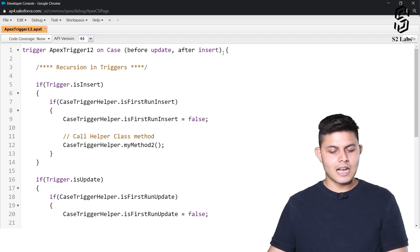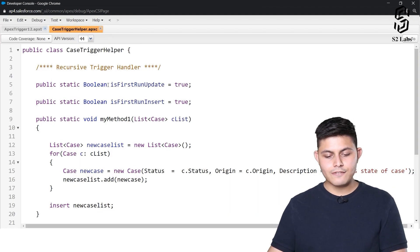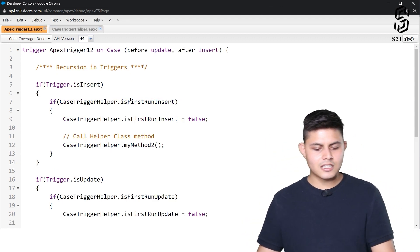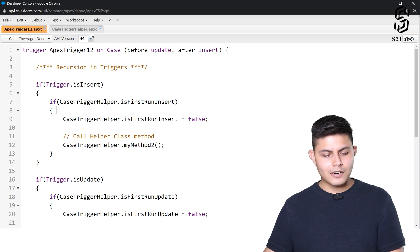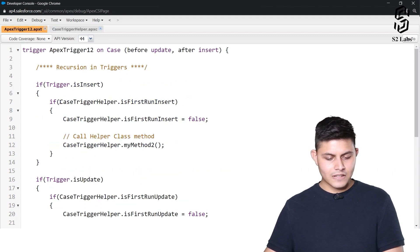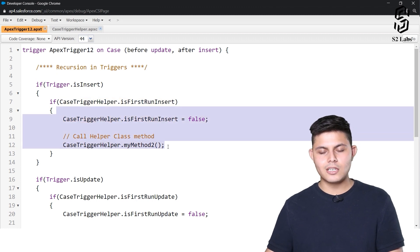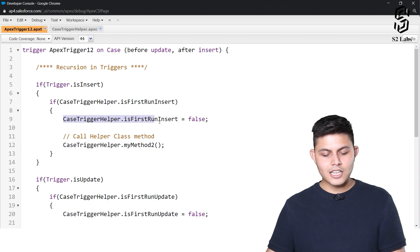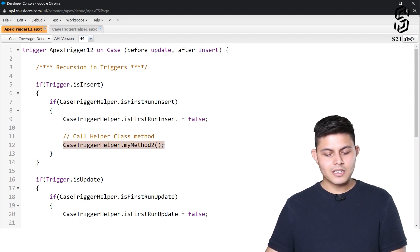Here I've created an Apex trigger called ApexTrigger12 on the Case object, and it gets executed on before update and after insert. In this trigger we are using a boolean value declared as public static: isFirstRunUpdate and isFirstRunInsert. So first let's understand isFirstRunInsert. If the trigger is getting executed for the first time, the default value is true, so the if condition evaluates to true and enters the code block we need to execute. As soon as it enters, we change the value of isFirstRunInsert to false.